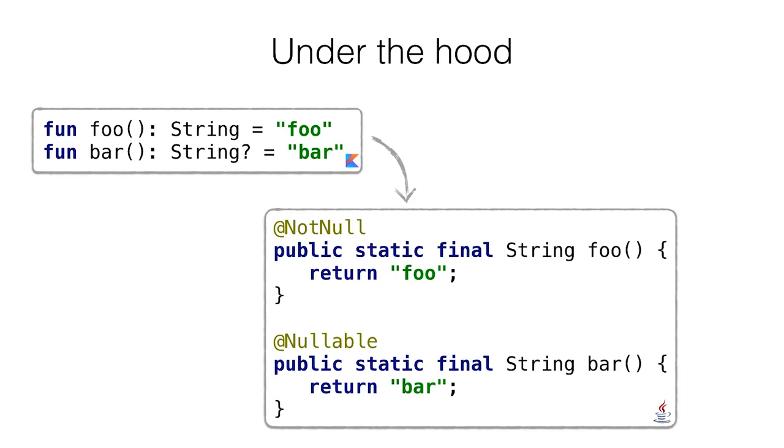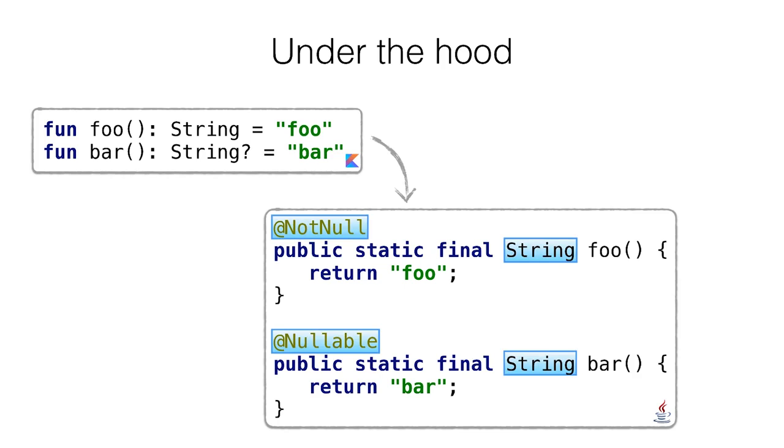When you use nullable types under the hood, the Kotlin compiler adds additional annotations, which are only checked at compilation time. At runtime, nullable string is the same string as regular Java string. Both types, string and nullable string, correspond to java.lang.String type in Java, but with different annotations.